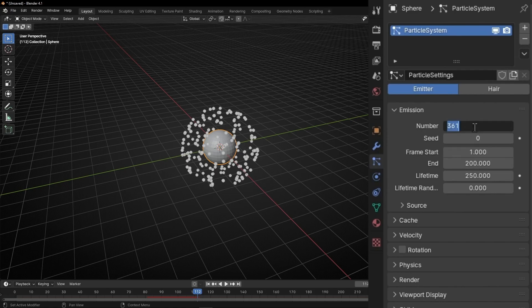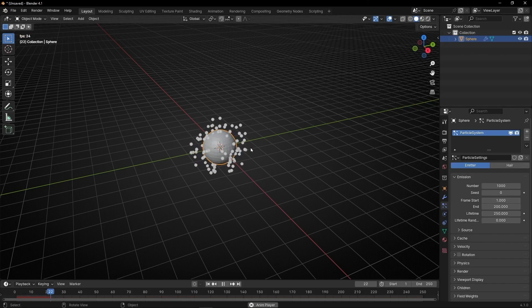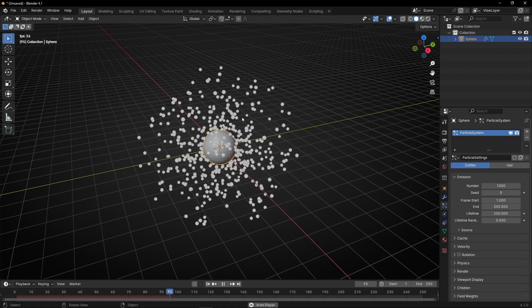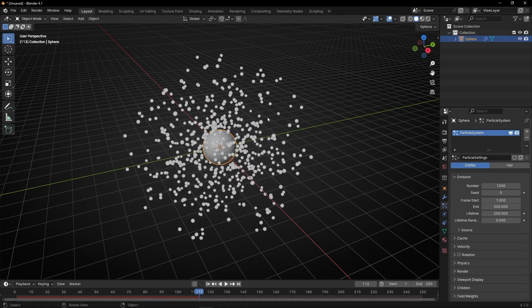I'm going to leave 1000 particles. Remember, when we use a particle system these particles don't have any mesh, so if we try to render this image or video the particles will be invisible. If you want the particles to be visible we need to give them an object as an instance.